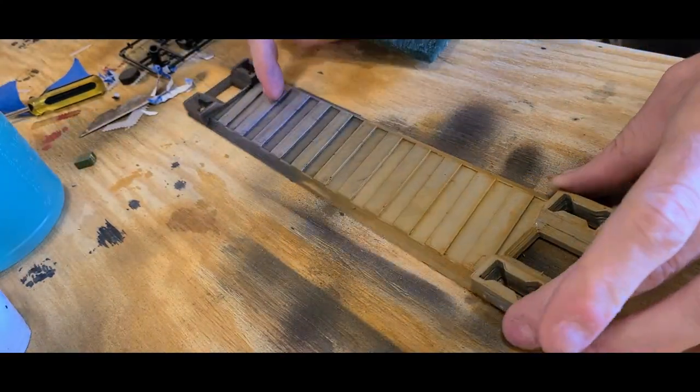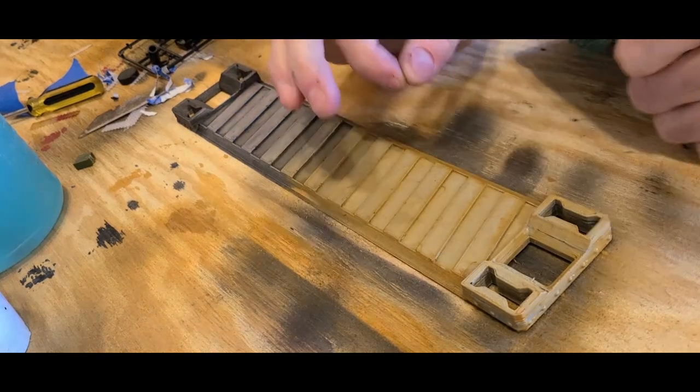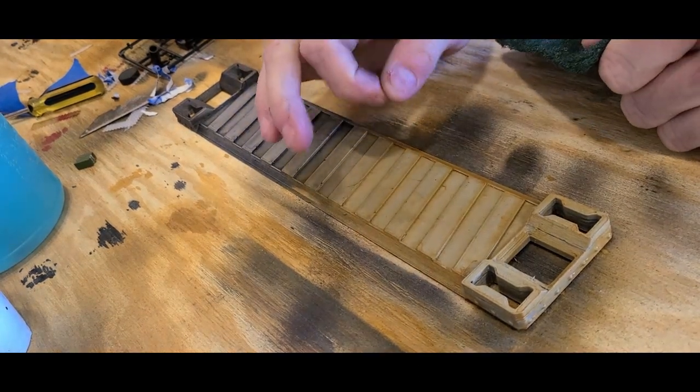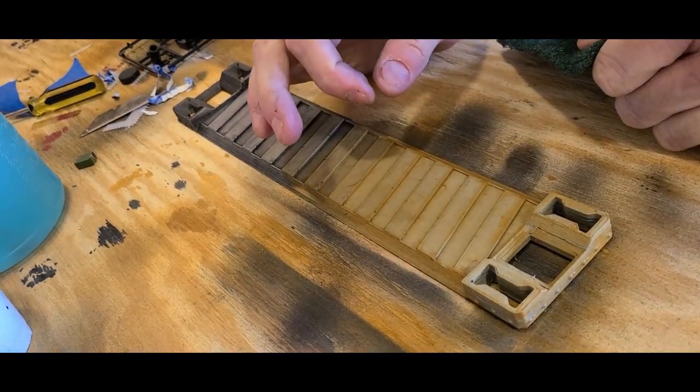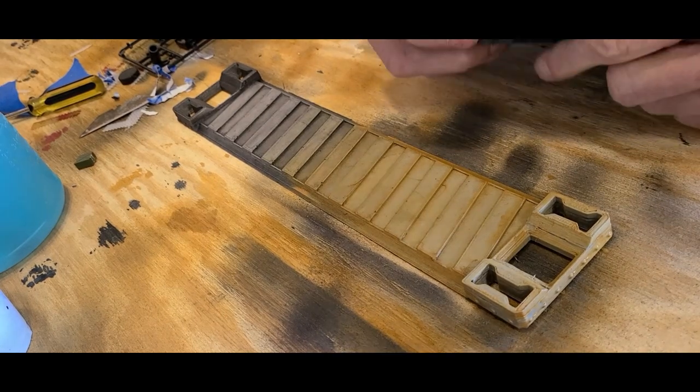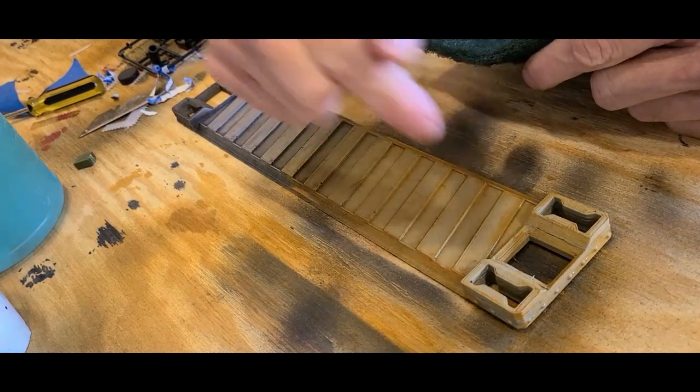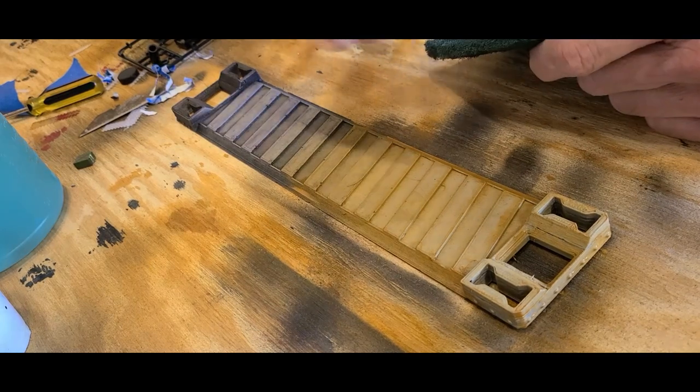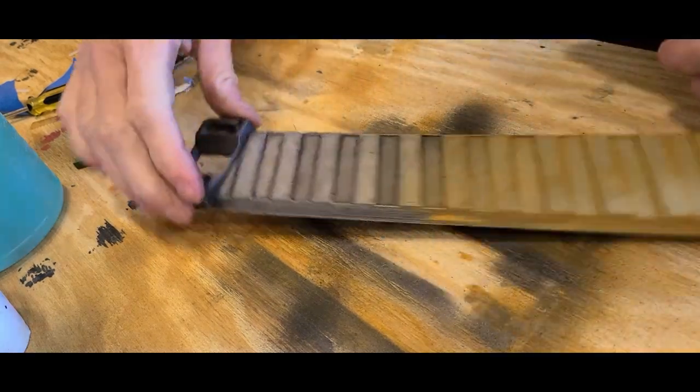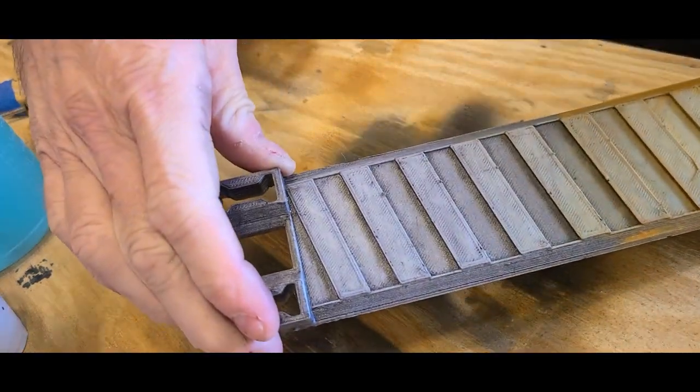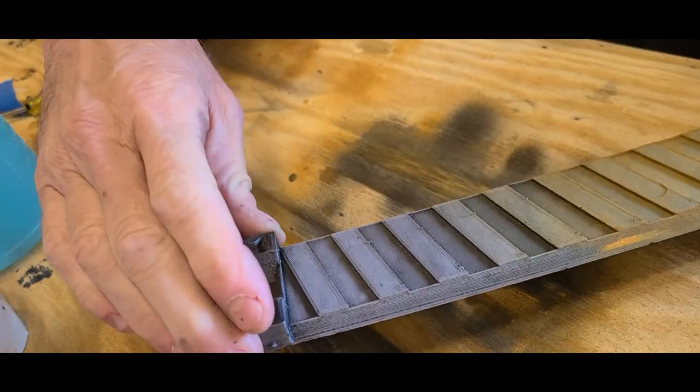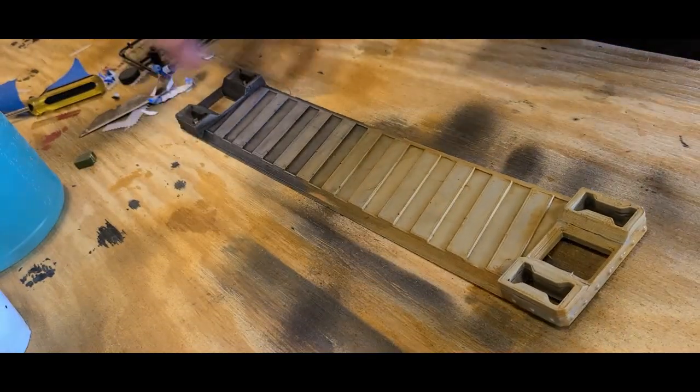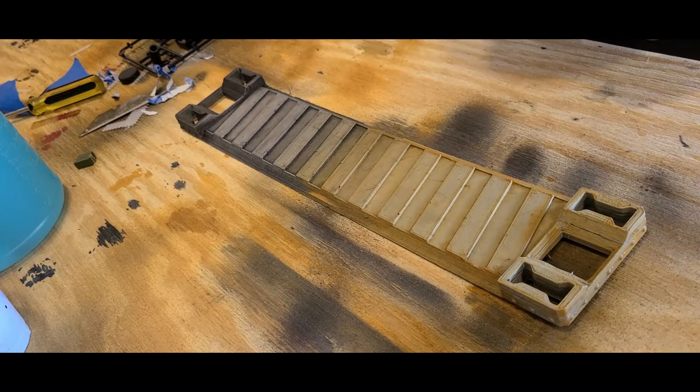As you can see, if you use a lighter color it takes a lot more because remember this is a wash - you are using super thinned out paint. To get it to dry and also not take forever, I'm using a hair dryer in between coats. Over here with the black it only took one or two coats, but for this side it took three or four.